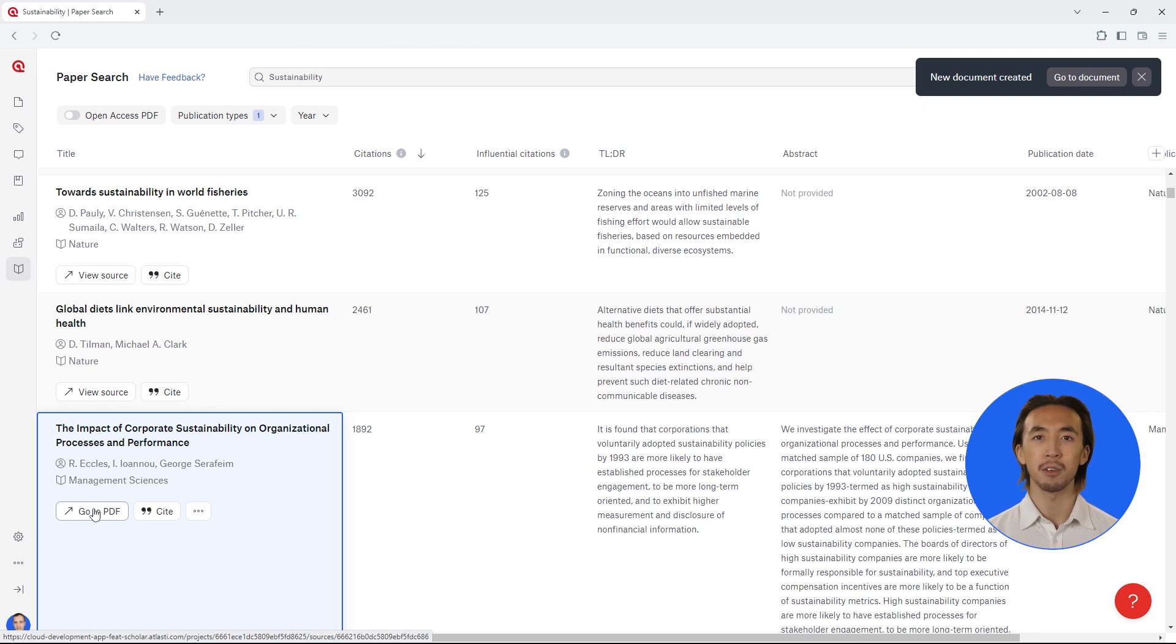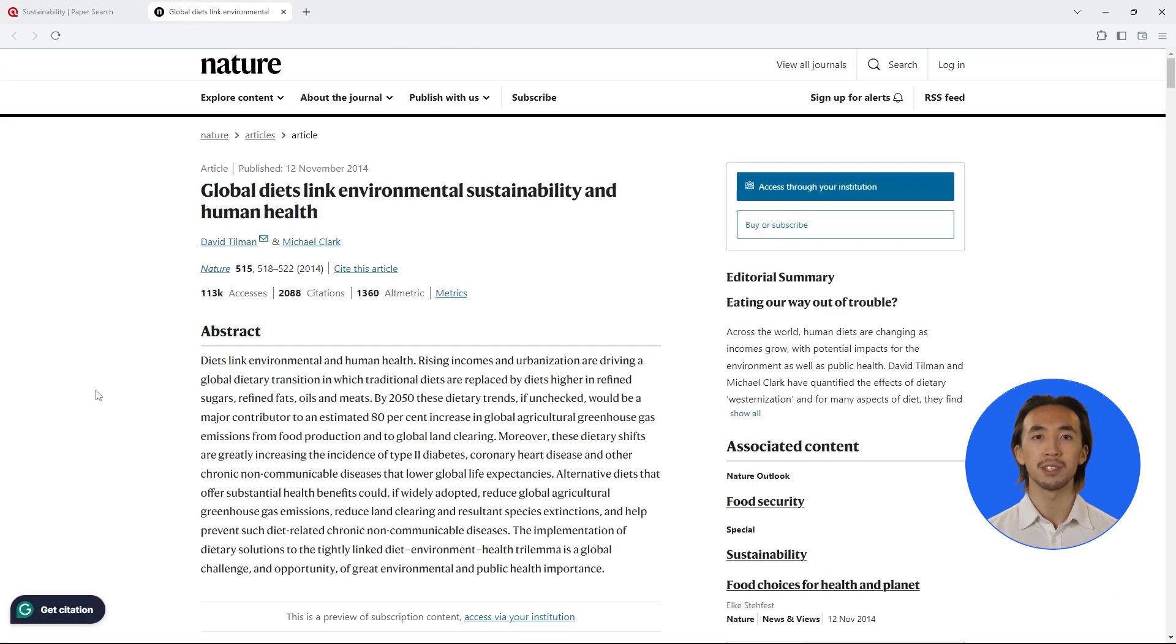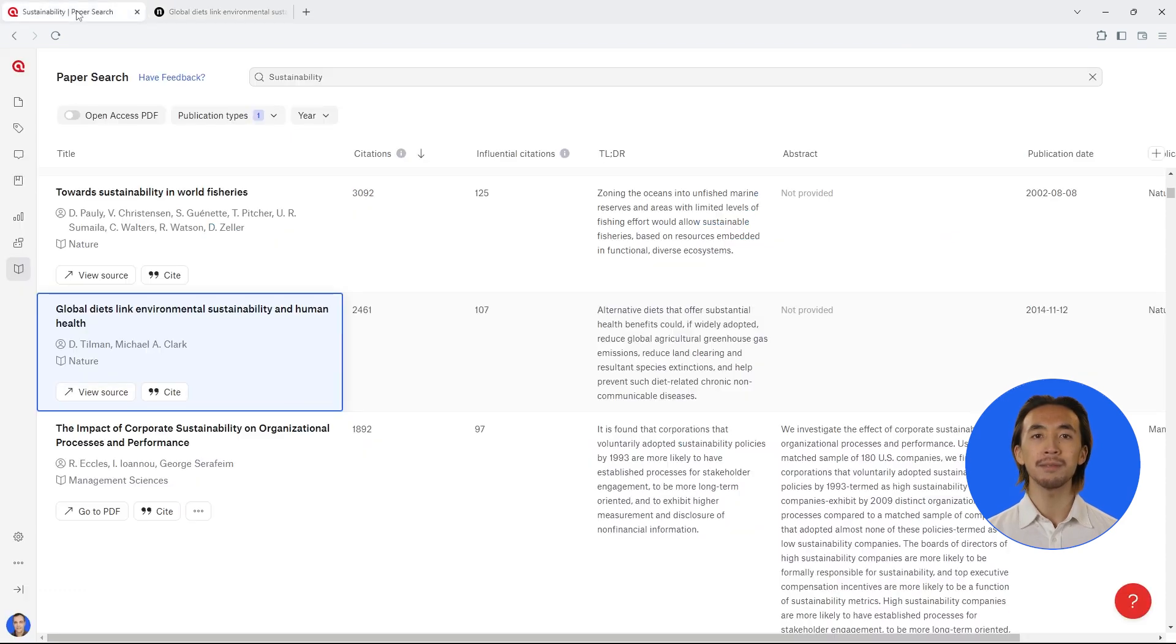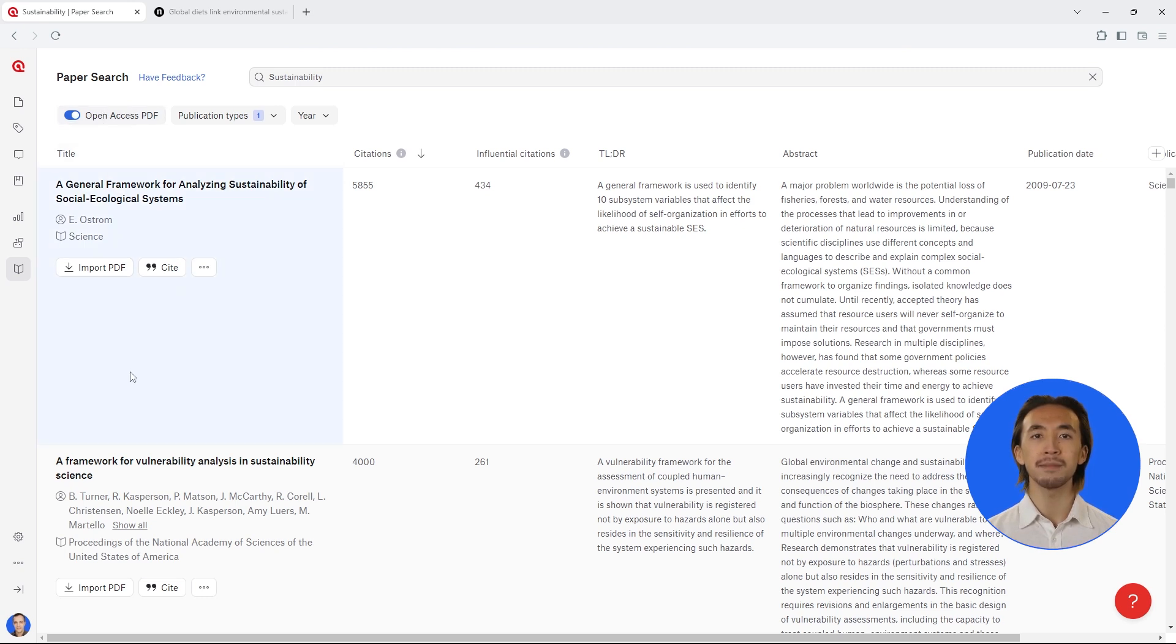In case the full PDF is not publicly available, you can click to view the original source and find the full paper. You can also set a filter to only view results that are openly available.